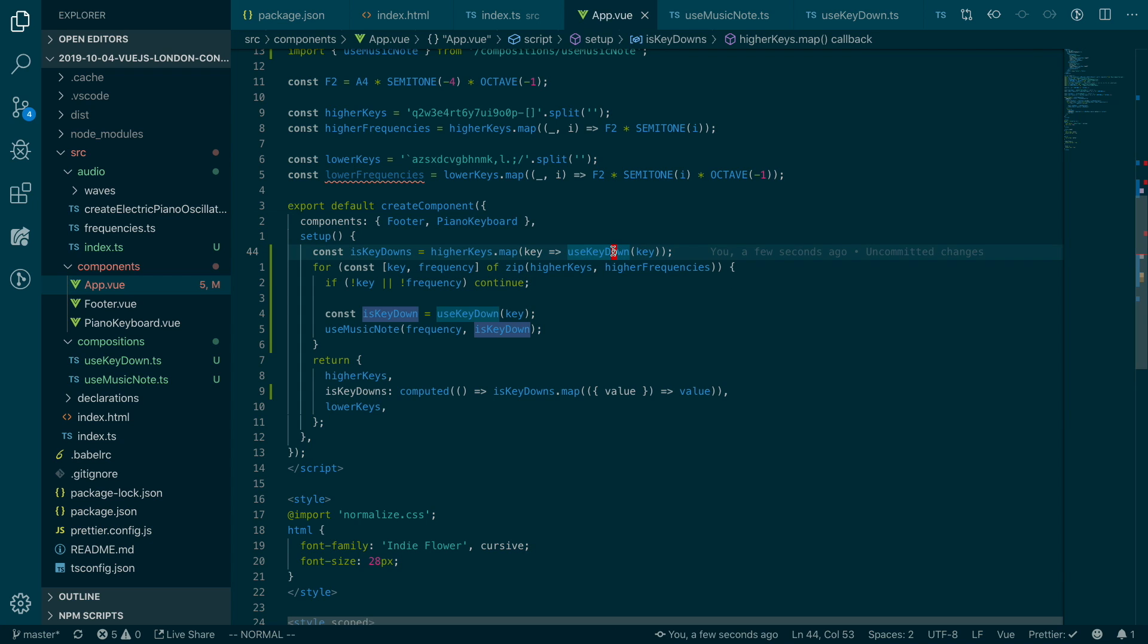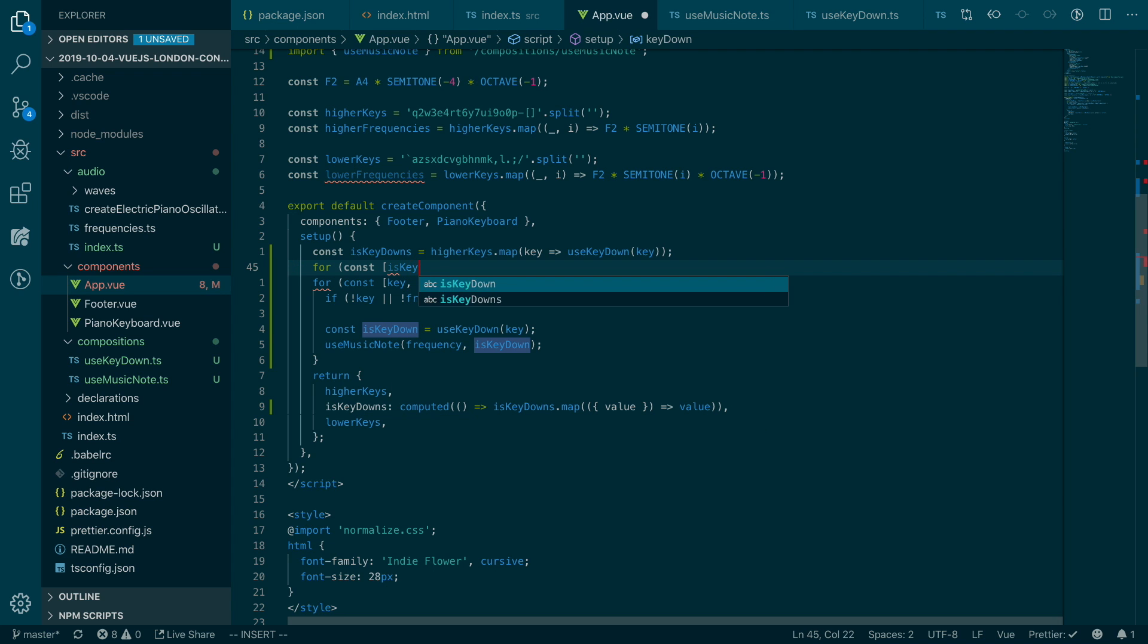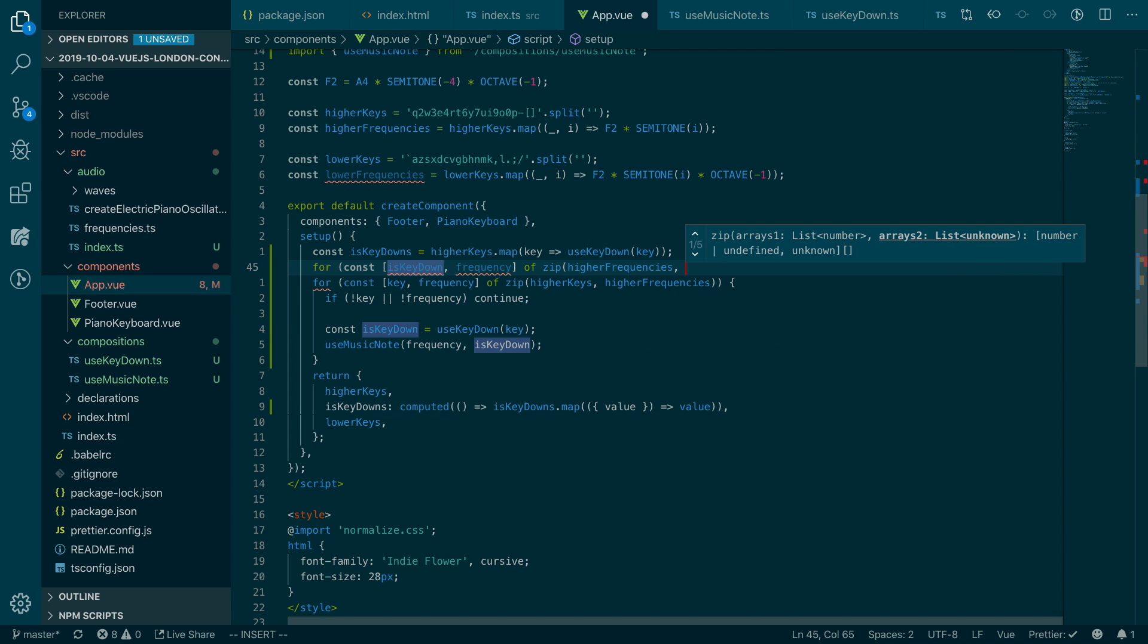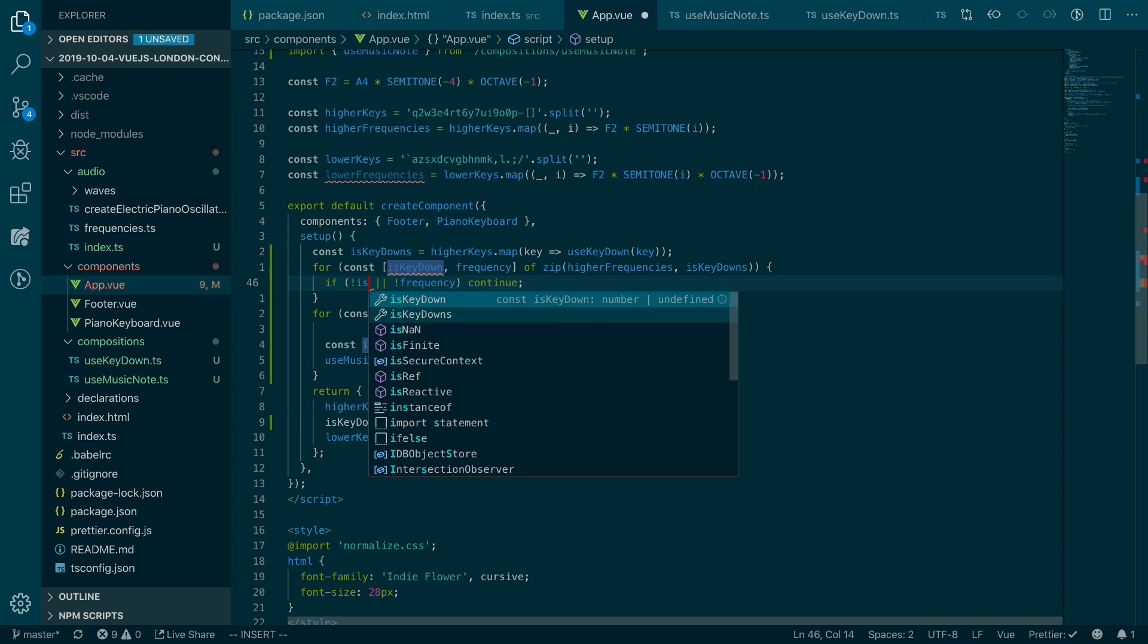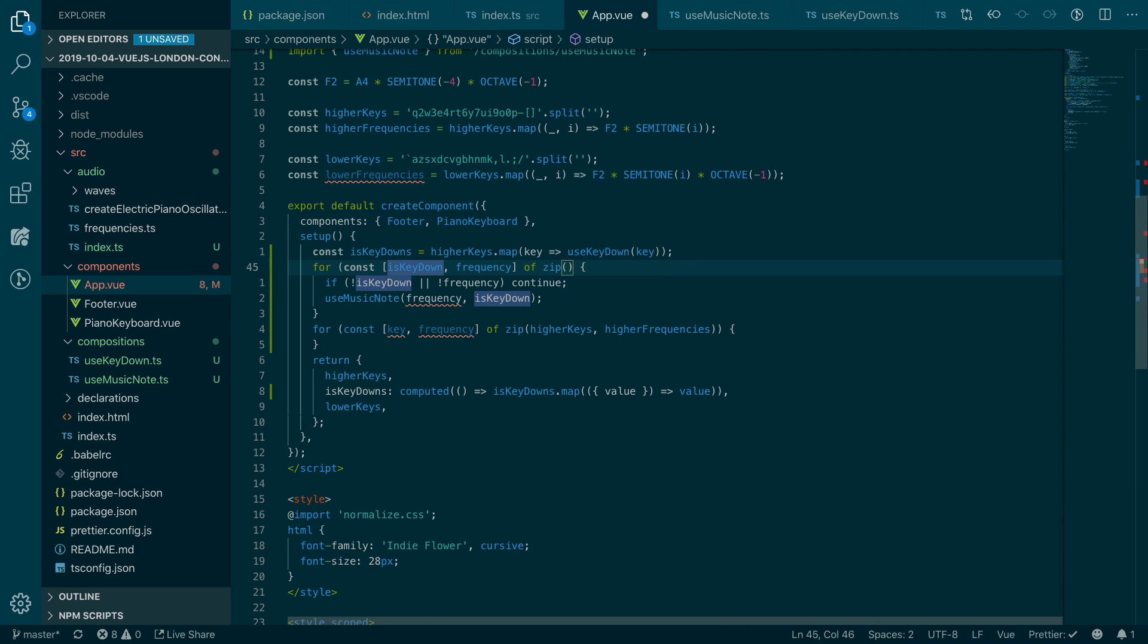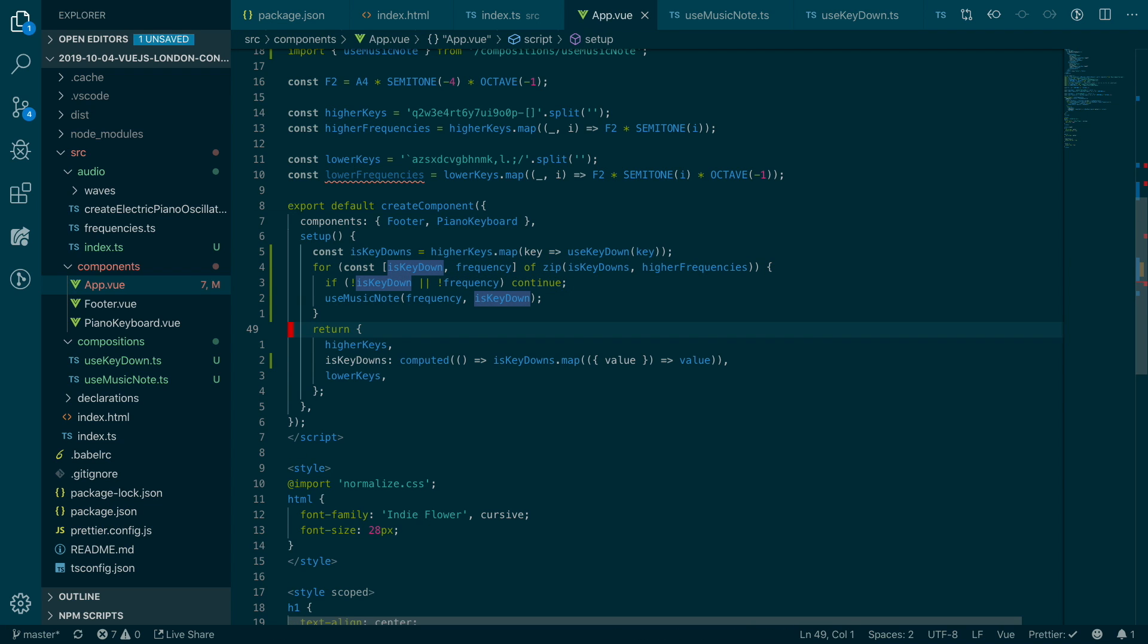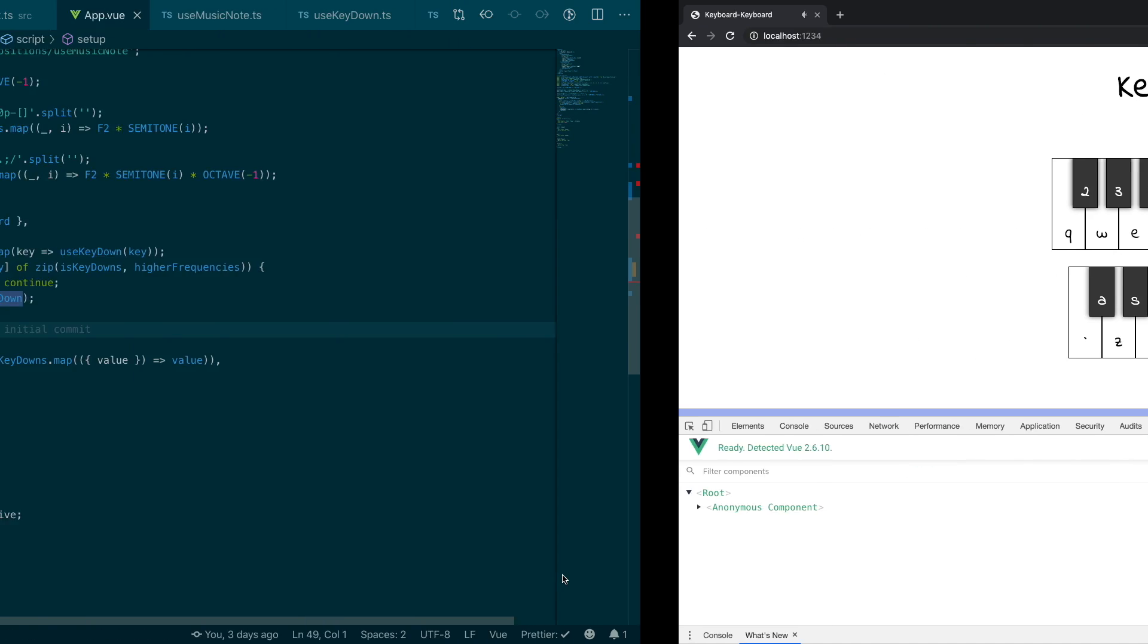Notice how we are using use key down twice here. So let's try to avoid doing that. We can just loop through whether the key is down, is key down, and the frequency. And then we'll zip the higher frequency, and the is key down. And then we'll do similar things here. If not, is key down, continue. Don't need to call this. We just use musical note, is key down. Oh sorry, I put it the other way around. Okay, basically the same thing, but we're just reusing that is key down. So if we go back, it should do the same thing. Sounds awesome.